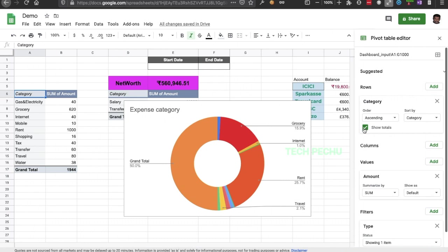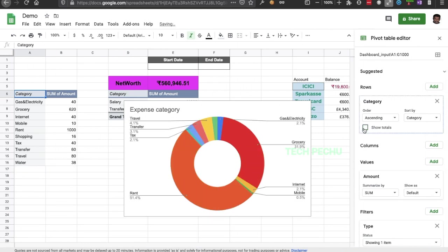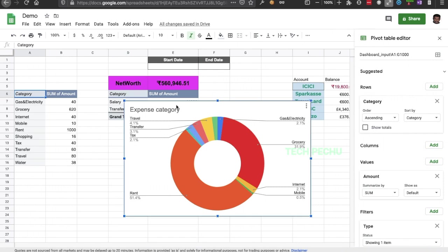We will choose the chart and adjust the size. We will select the chart and set the size, then select the graph layout here.